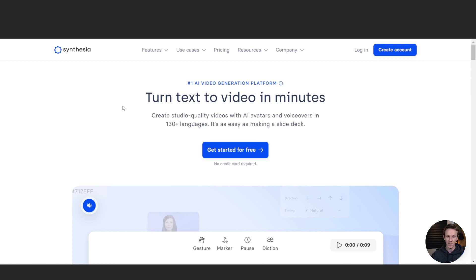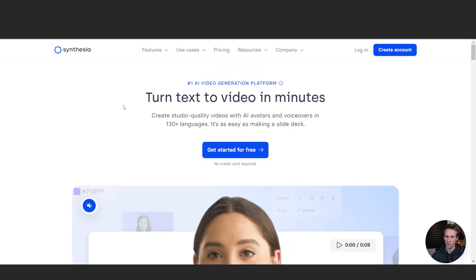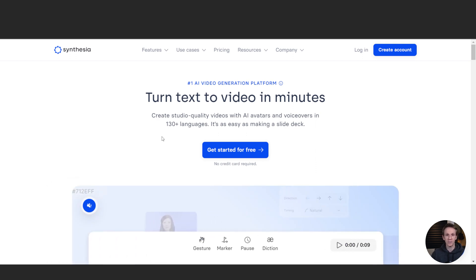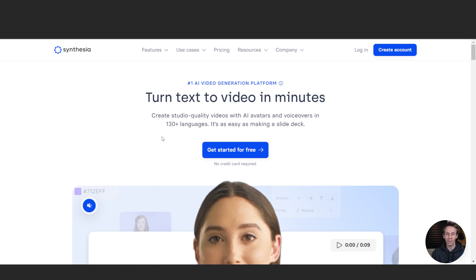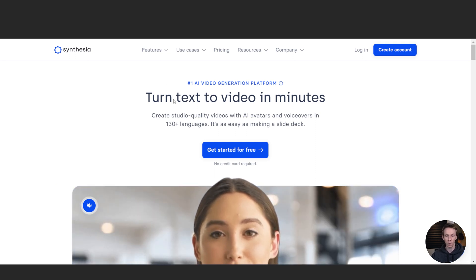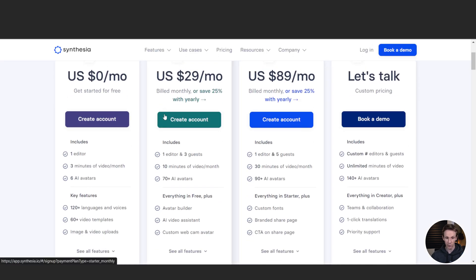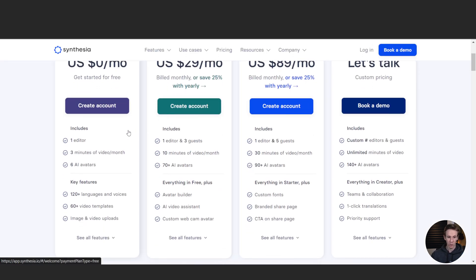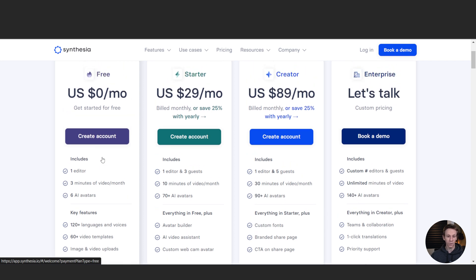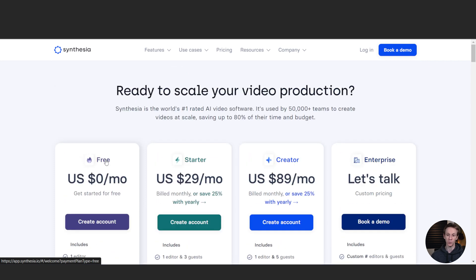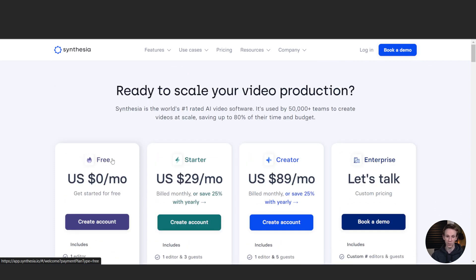Moving on to the next one, we have Synthesia — I think that's how it's pronounced. This one is definitely more for video, so it would be perfect if you're looking to create mind movies, visualizations, and affirmations all done in AI. If you're looking for more of the video format, I recommend checking this one out. They do actually have a free option — limited, but you can start for free, which is great. A lot of these do have free options at least to get started, so depending on what features you want, this could be a good one for you.